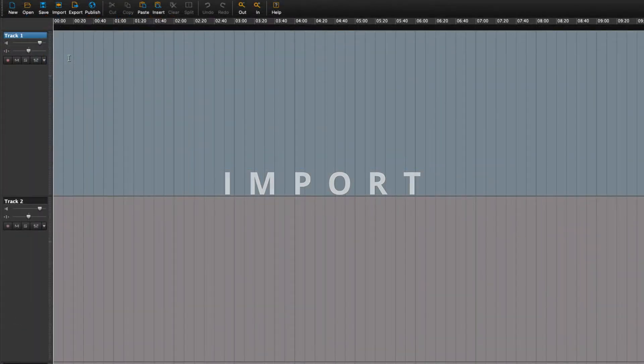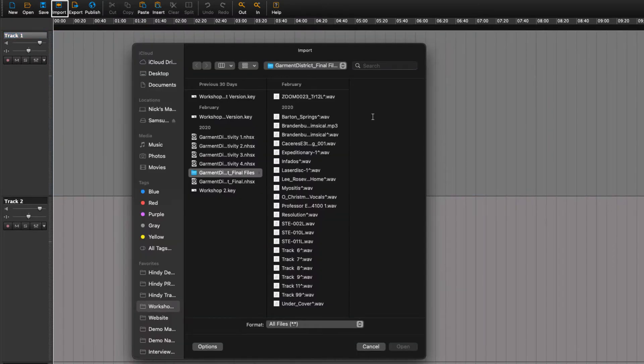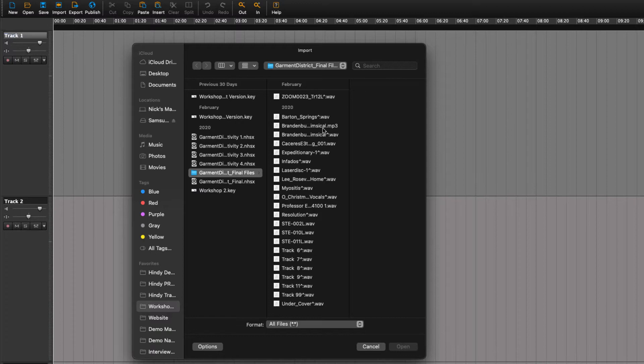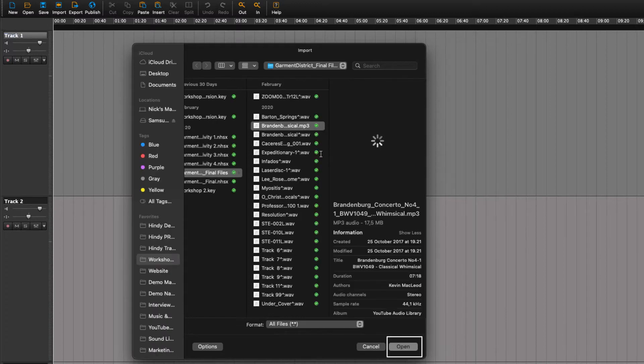Let's do that then. Press the import button, and up pops the file menu. Choose a file to import and click open.